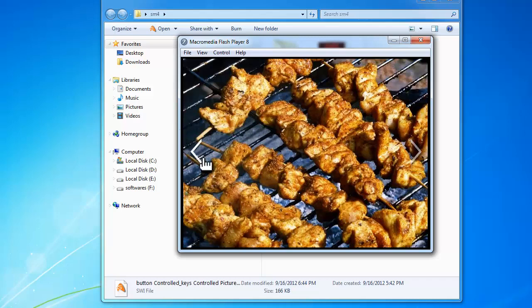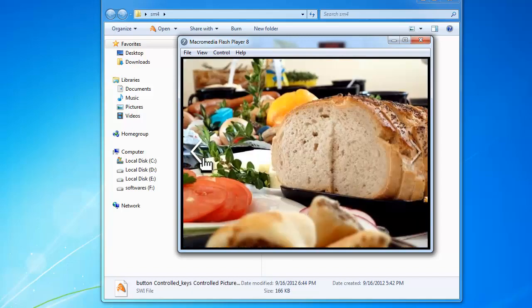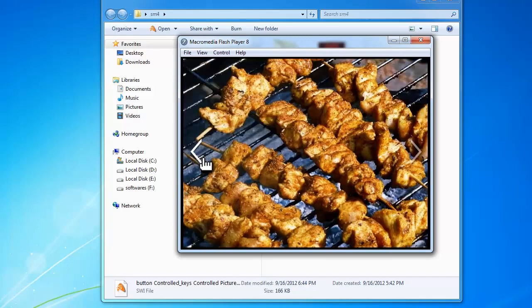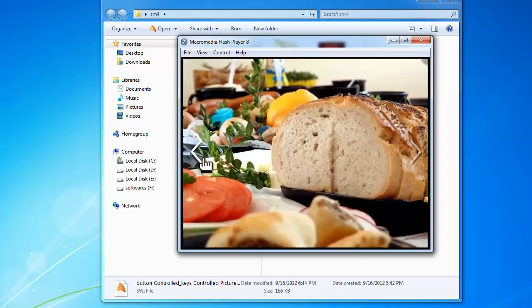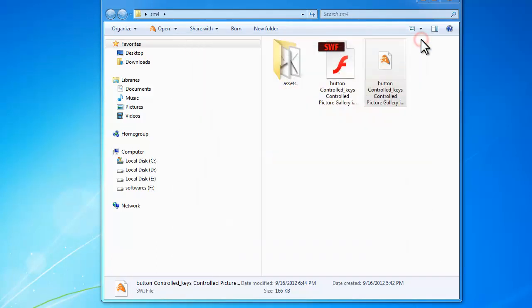It loops from the first to the second to the third and back to the first, and in reverse order as well — that's pretty cool. I told you we can also control it via the keyboard using the left and right arrow keys. I'm pressing the right arrow key now, and this is the left arrow key — it's advancing through the three pictures.